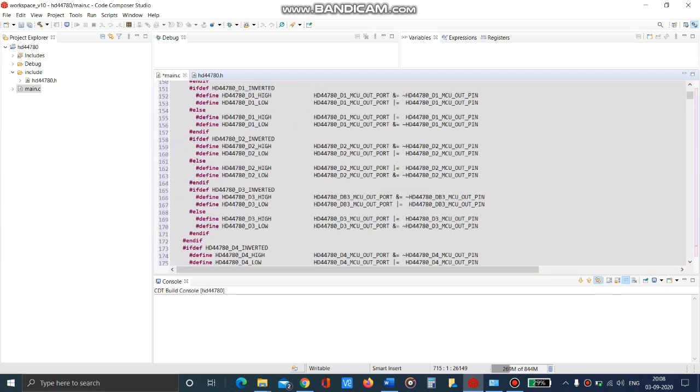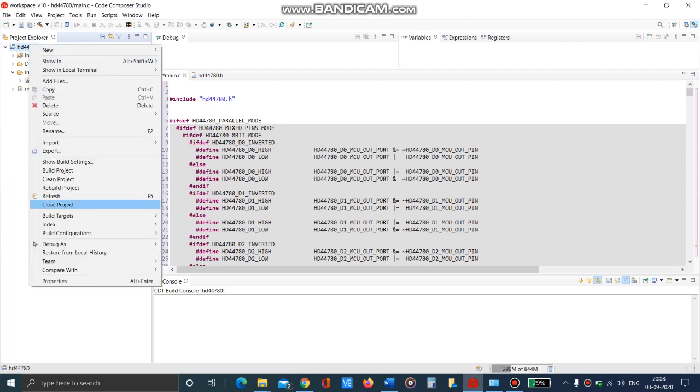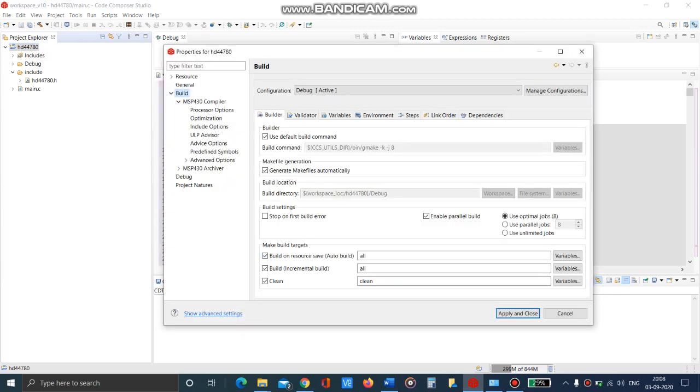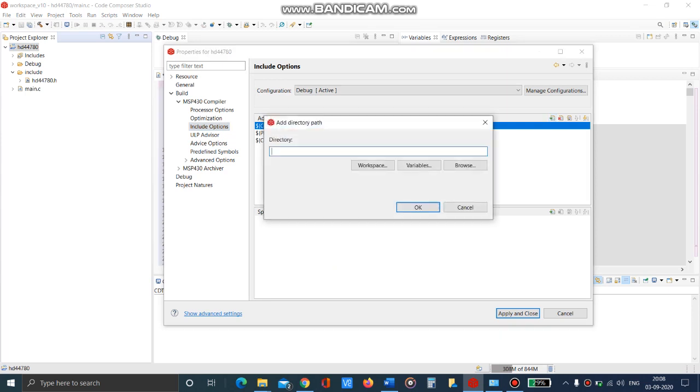Now include the search path for the header file so that the project will link the header file while compiling. Go to the include options and add the include folder.